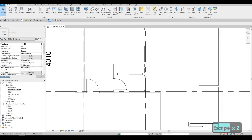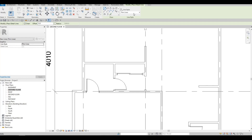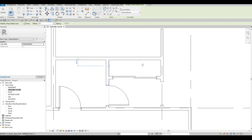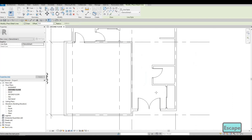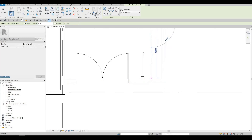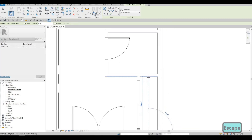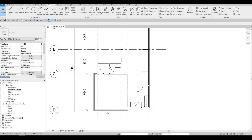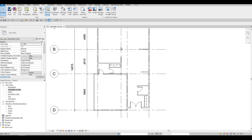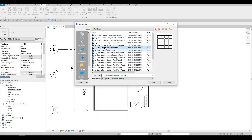Before I forget, let's go to Annotate and we're going to use Detailed Line to add more detail. I'm going to use a demolished line to show that there is a rod here by adding two lines. Even here, let's add two lines.